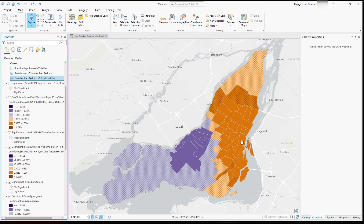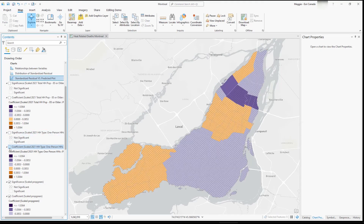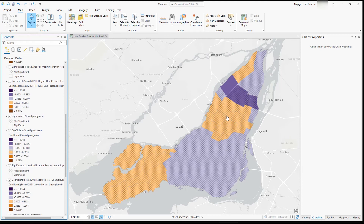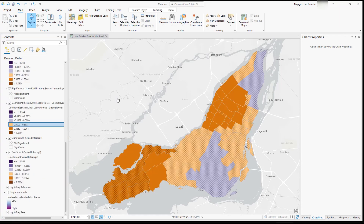In one area, people living alone might be considered a vulnerability, whereas on the other side of the city the opposite is true. Looking at green space, it is fairly insignificant throughout the entire city — there's only one neighborhood with significance, and in that area it's a strong negative relationship, meaning increased green space is associated with a decrease in deaths due to heat-related illness, although it's not a significant variable for most of the community.